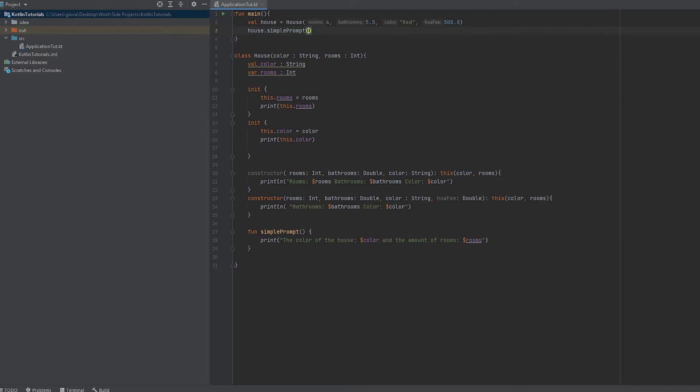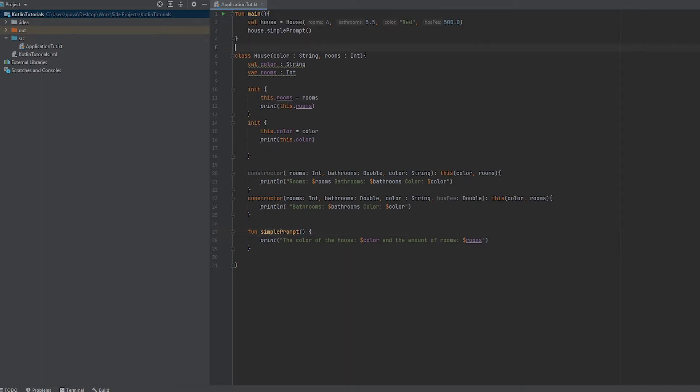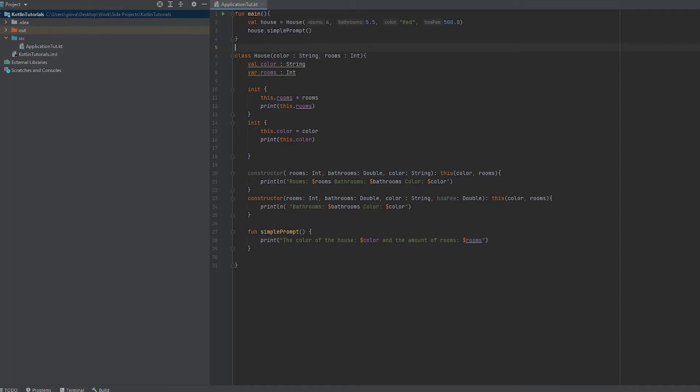Usually if you want to pass in parameters you could, but since we're not taking any parameters, we just leave those blank. Now if we run it, you can see the rooms is four, the bathrooms is 5.5, the color is red, and the house association fee is 500.